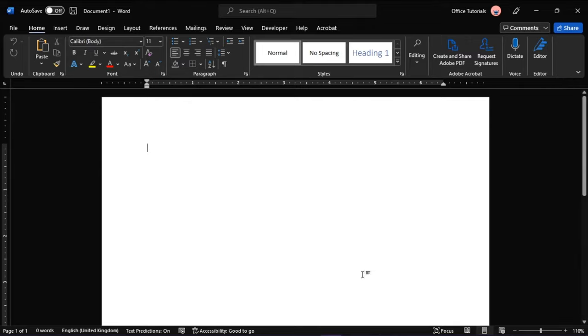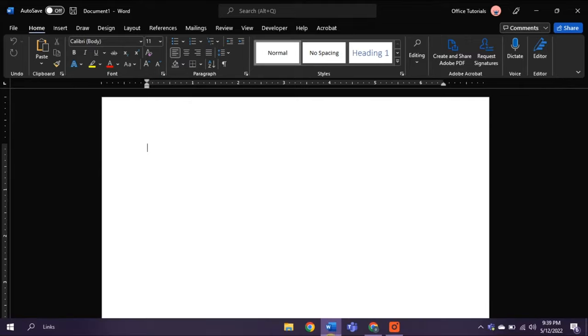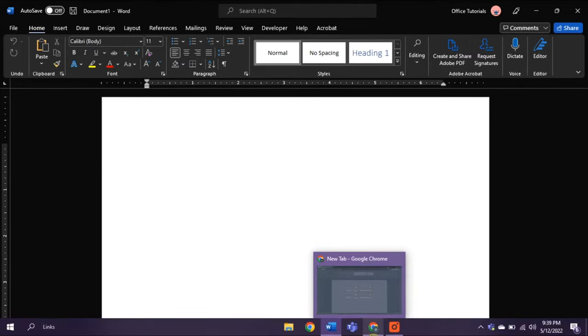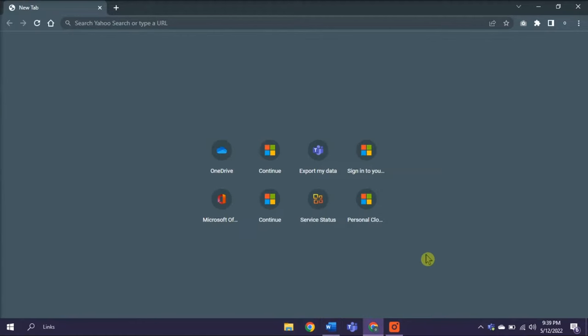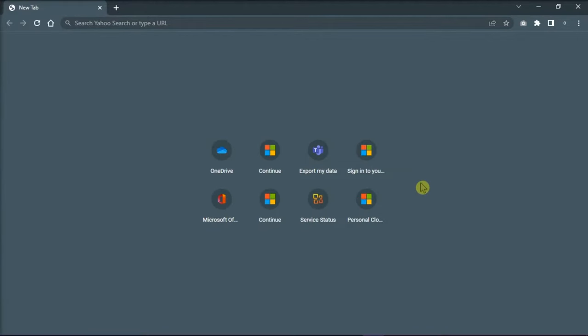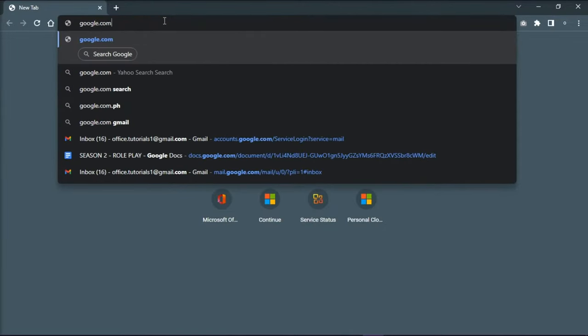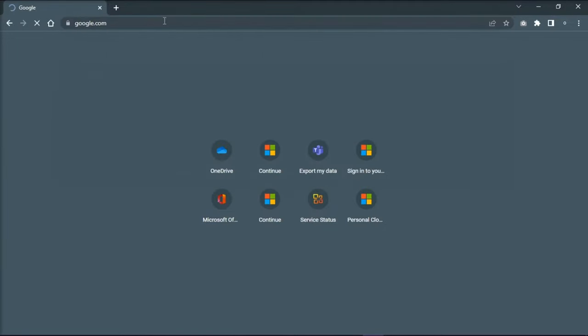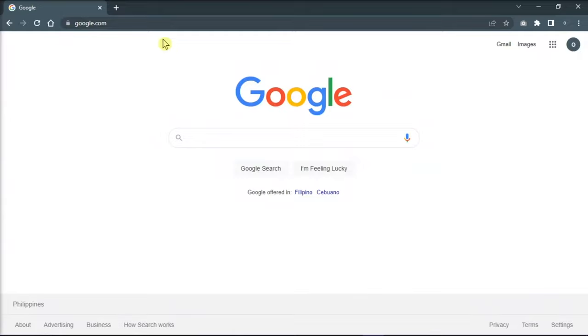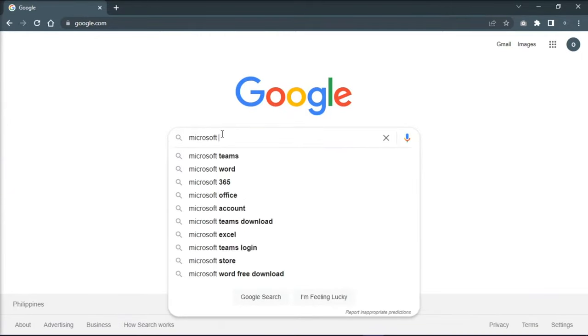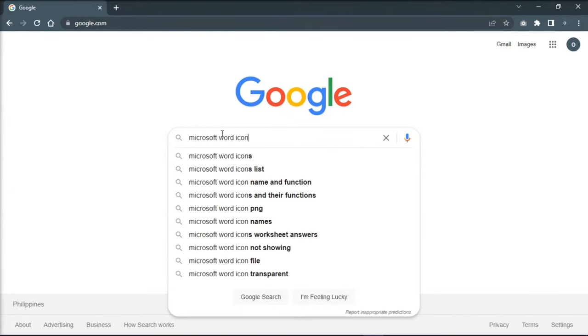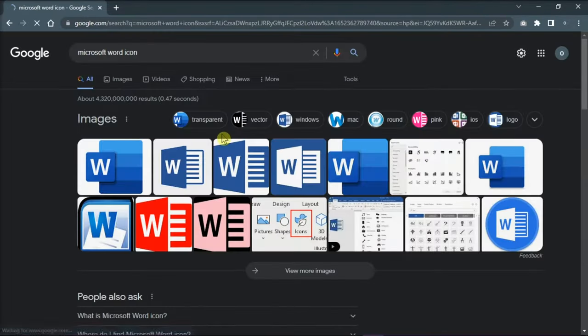For the first one, open any browser, type in google.com on the search bar, and then press Enter. Then, find images you want in Google.